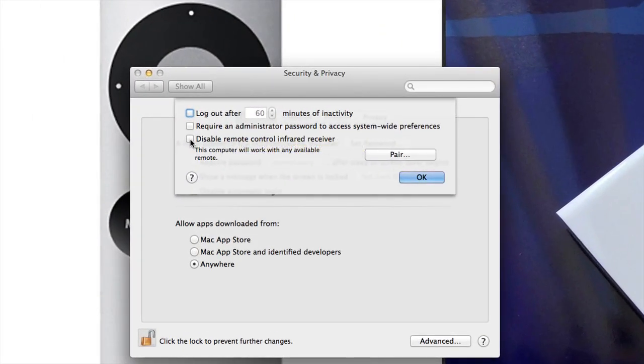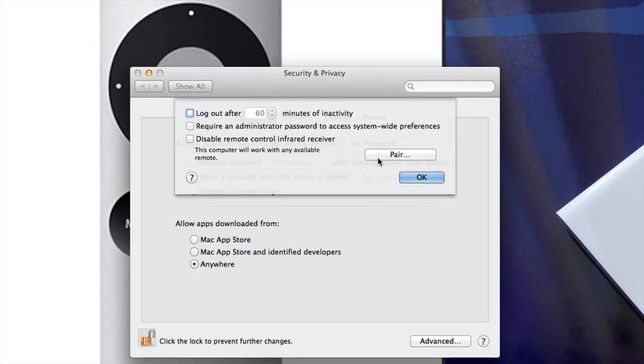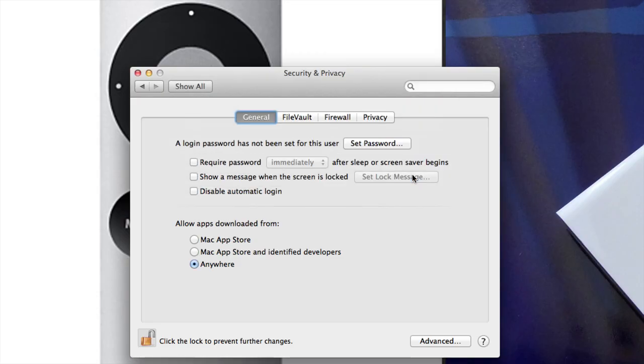Once we are on Advanced, here we can see how to disable our remote control. With my MacBook Pro I don't want any remote controls to work on it. Any remote control can work on it even if you don't pair it—they usually do work right away, so that gets quite annoying. That's why you just click on this, click OK, and no remote control will work on it anymore.